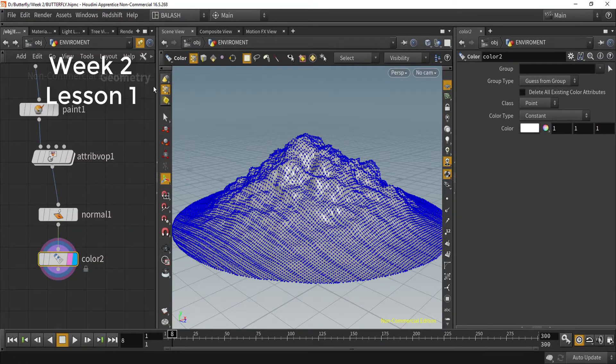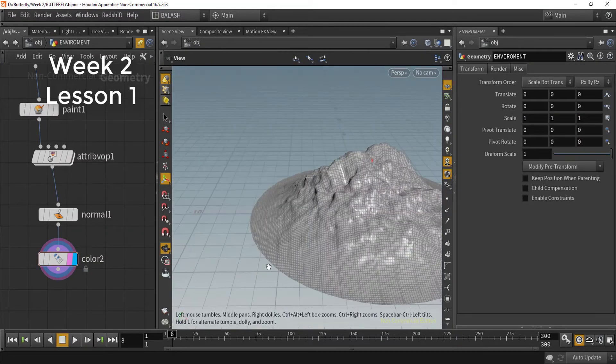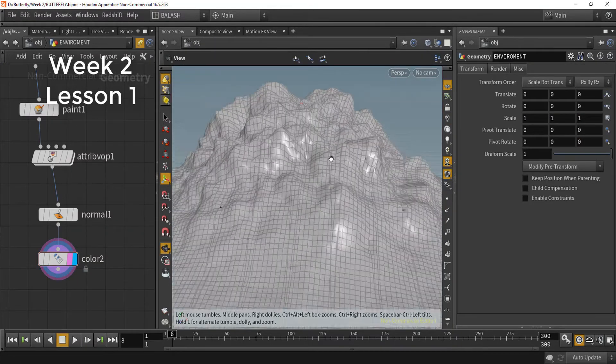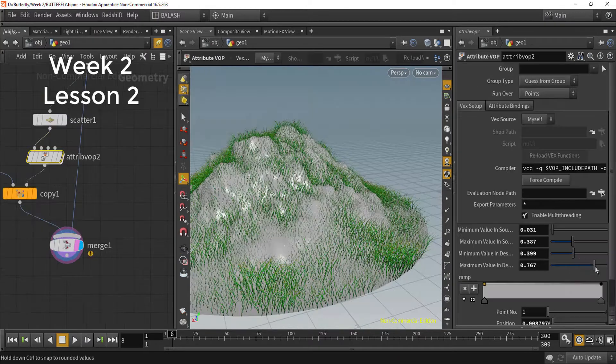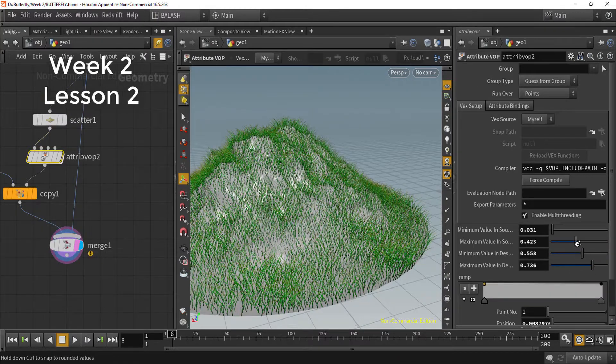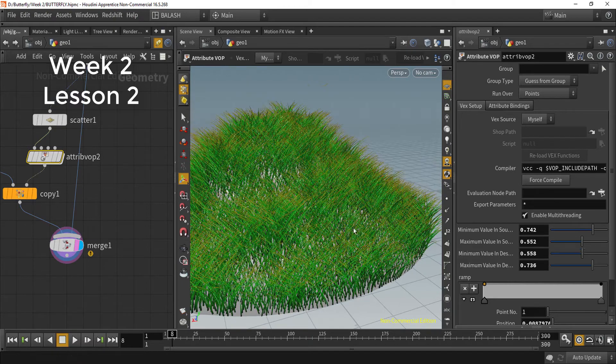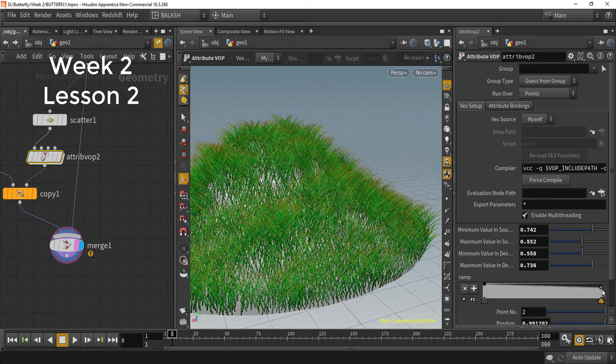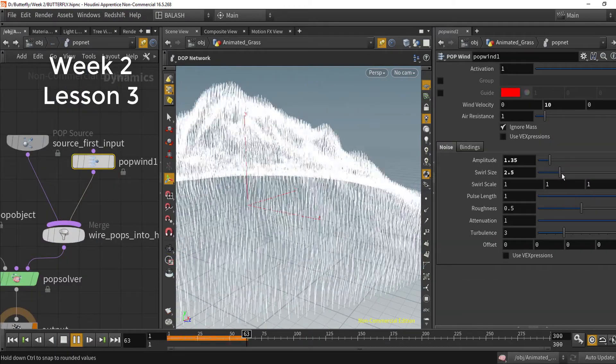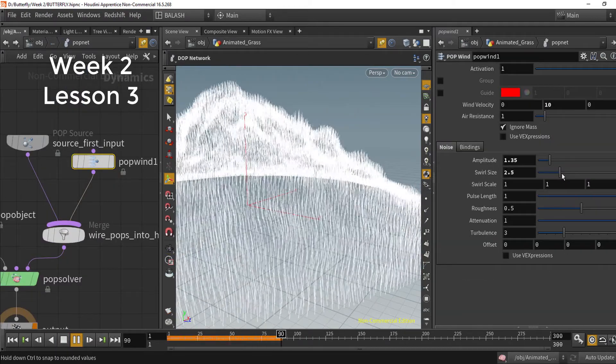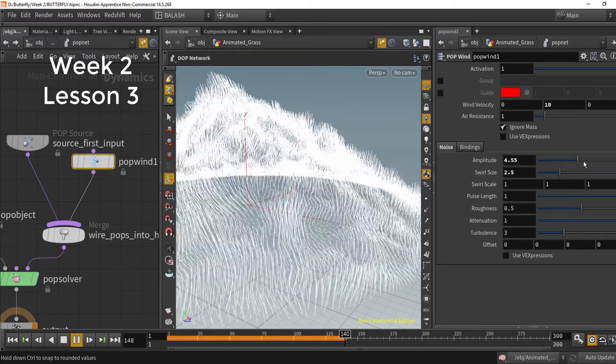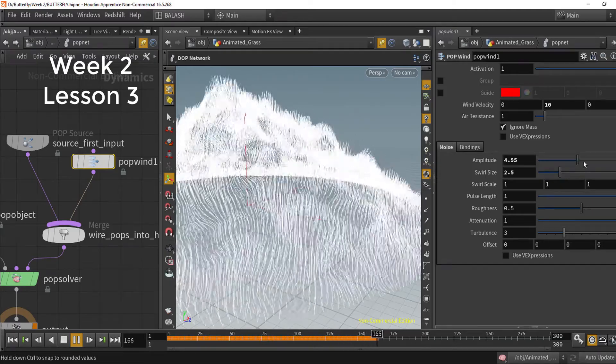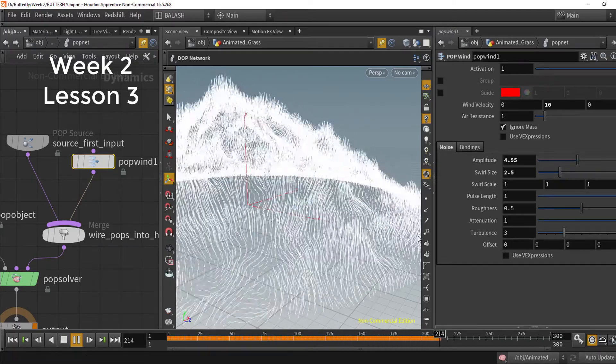In week two, we will learn how to create our environment using the amazing Pop. We will learn how to create animated grass using the particles.